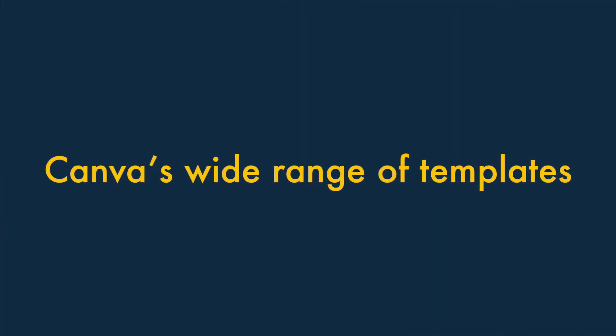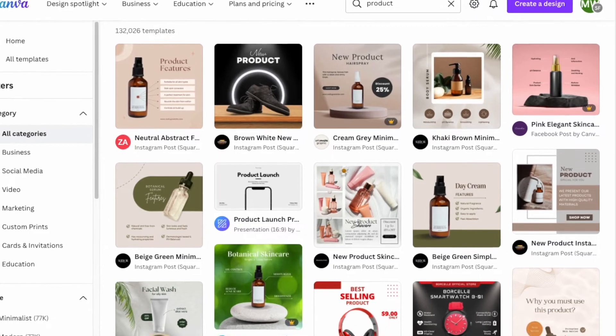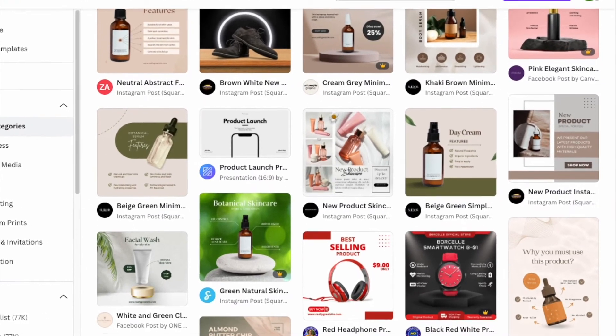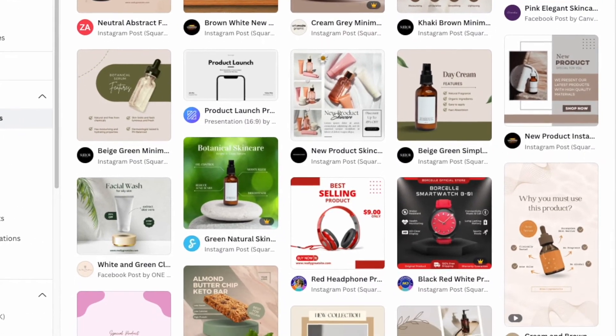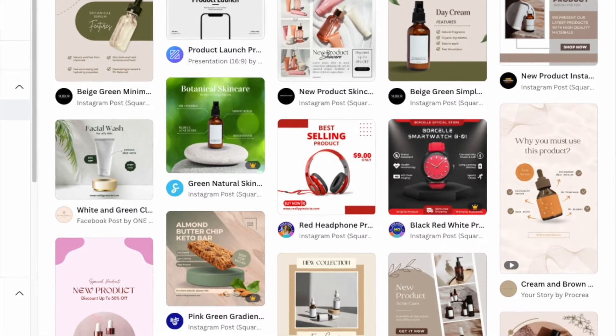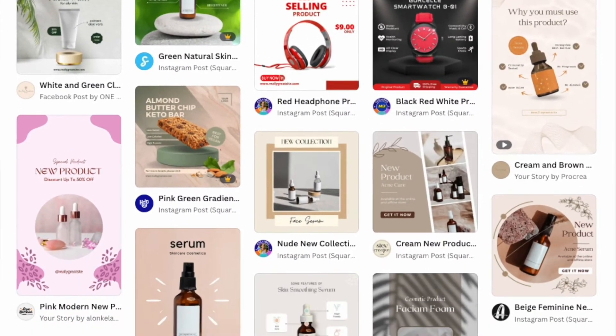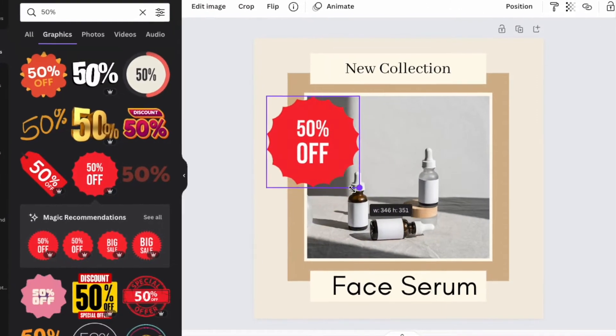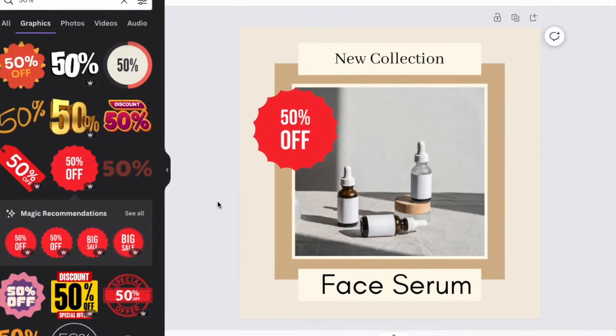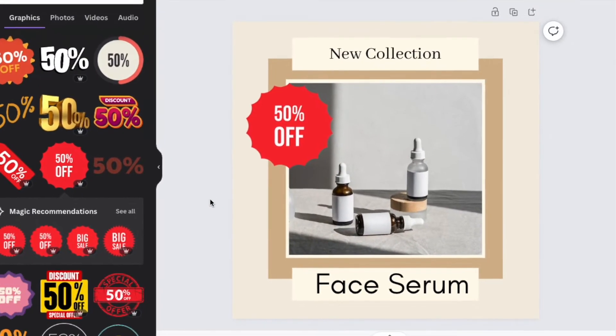Feature two: its wide range of templates. Canva gives you access to over 10,000 pre-designed templates that are extremely varied and professional in appearance. These let you kick-start a design project quickly and easily.